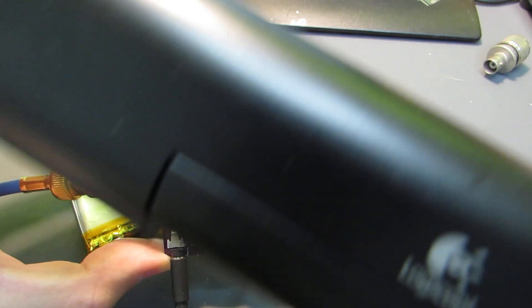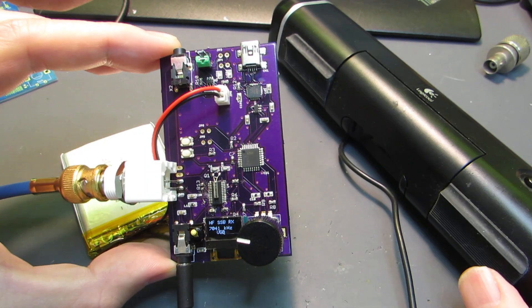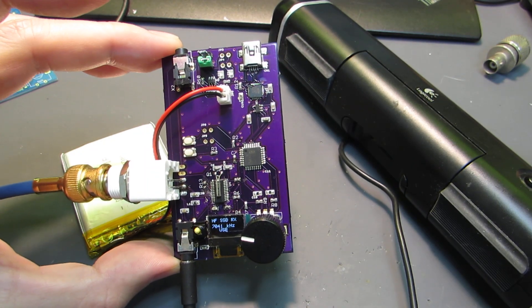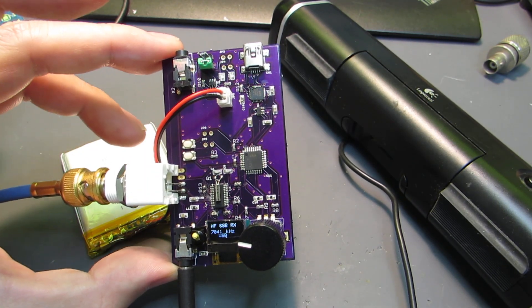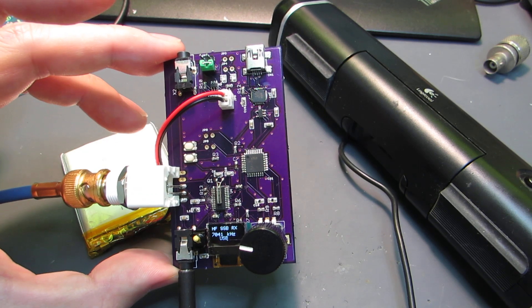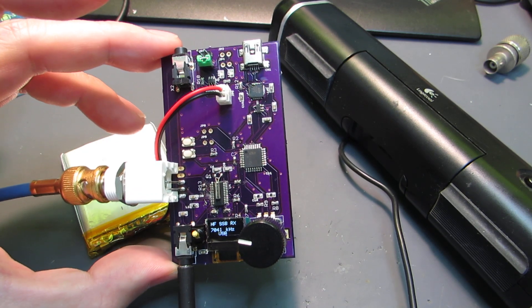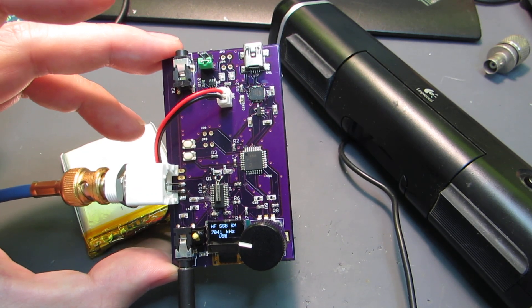As you can see, FT8 can also be received, so we could realize some kind of portable FT8 receiver if we need.